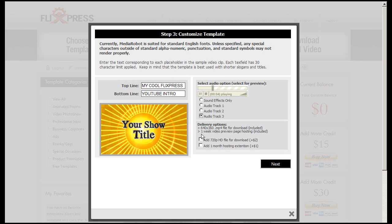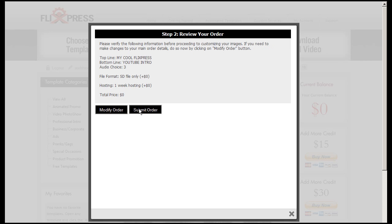We're not going to use the HD, so I don't need to click. Click next, submit order.